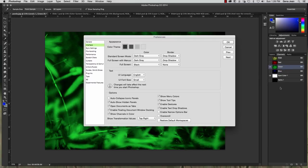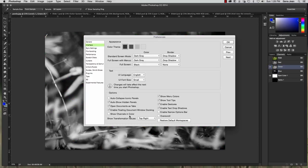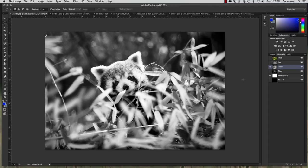But I'm going to uncheck that and leave mine showing grayscale. Cancel out of that.